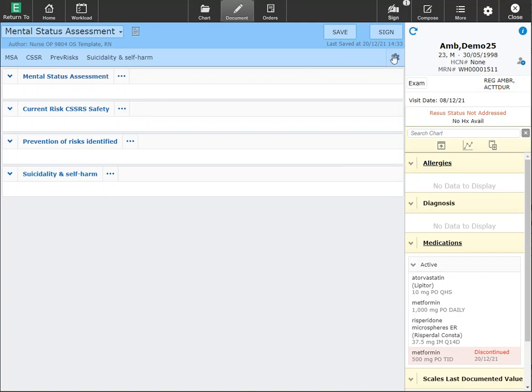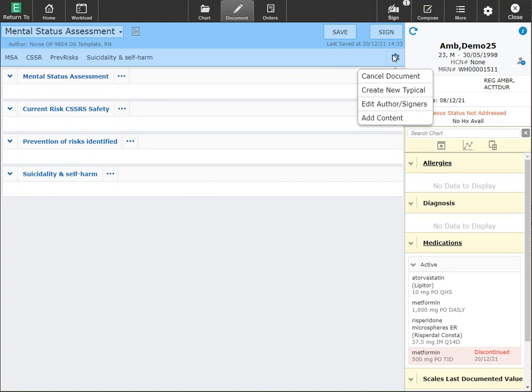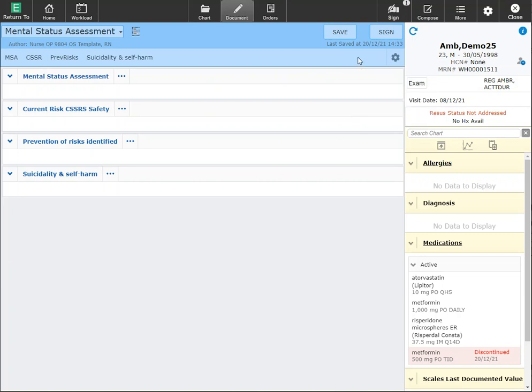The cog wheel here will allow you additional features such as cancelling a document. You can only cancel a document if it is still in draft. If it has been signed off, you will have to create an IT ticket to ensure that the documentation can be moved back into draft and cancelled.